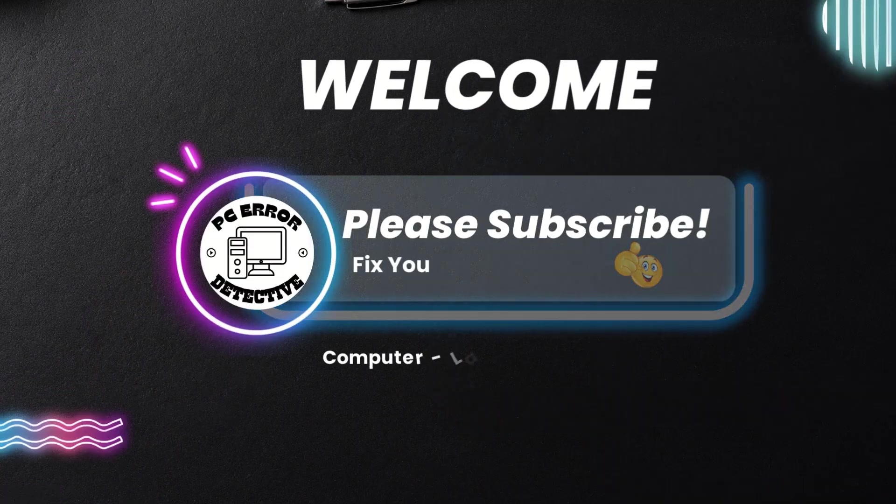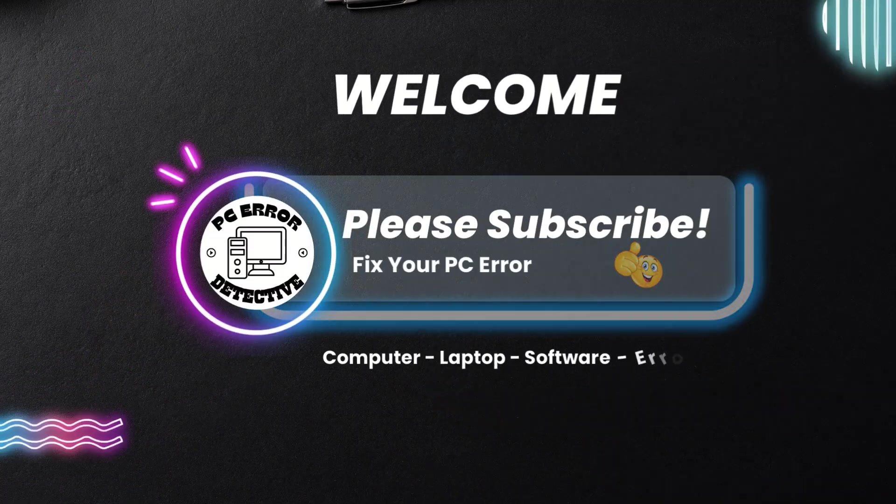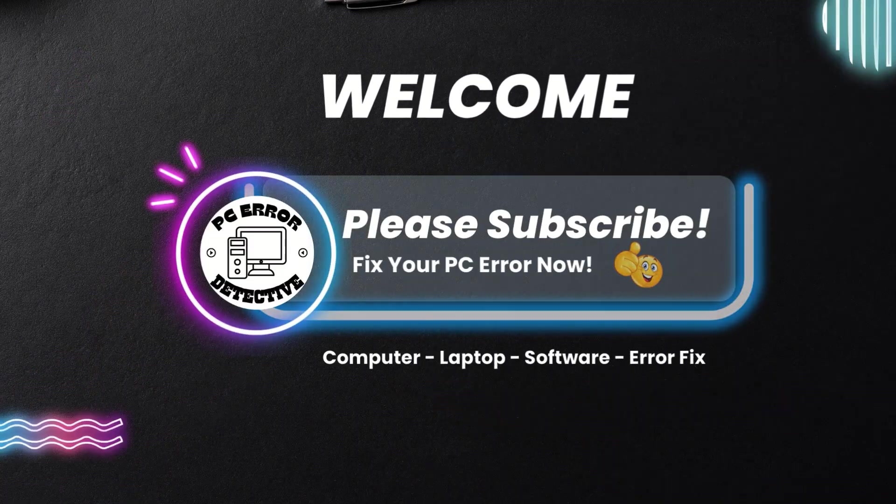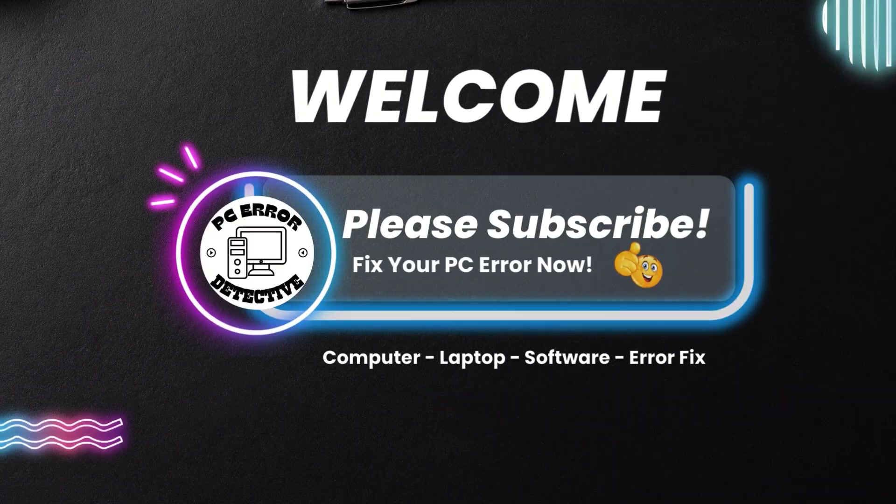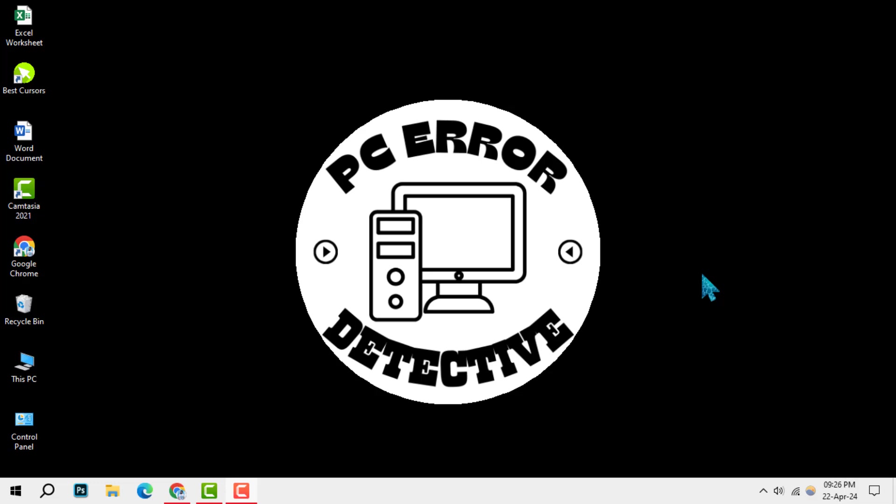Welcome to the PC Error Detective. In today's tutorial, we'll guide you through the process of how to make a 2 multiplied by 2 picture in Microsoft Word, step by step.